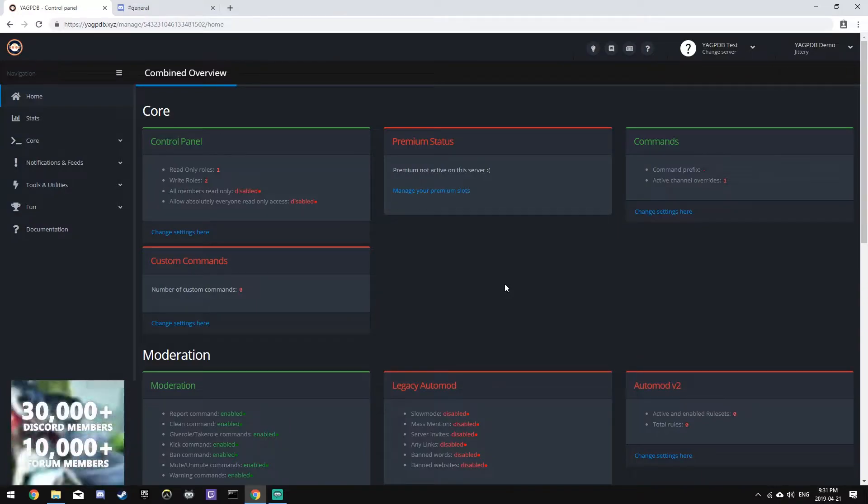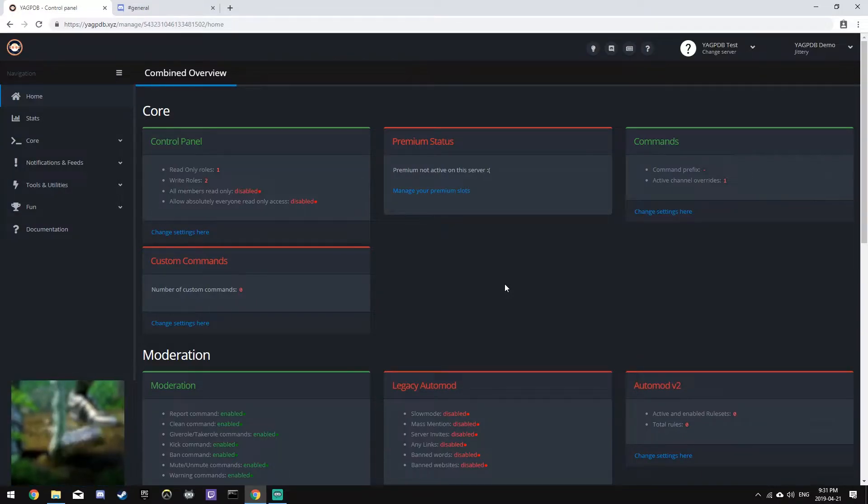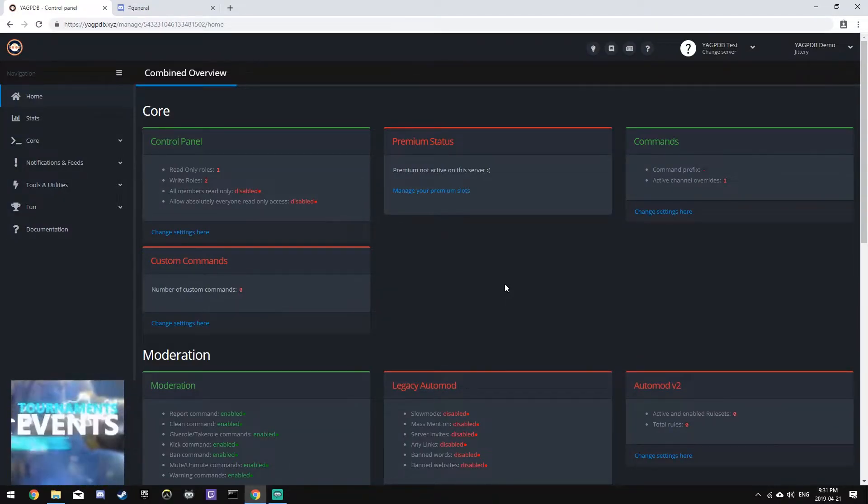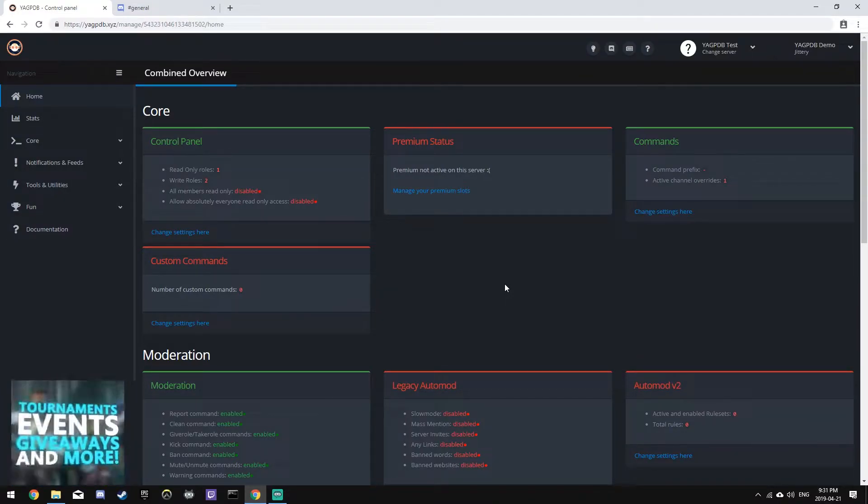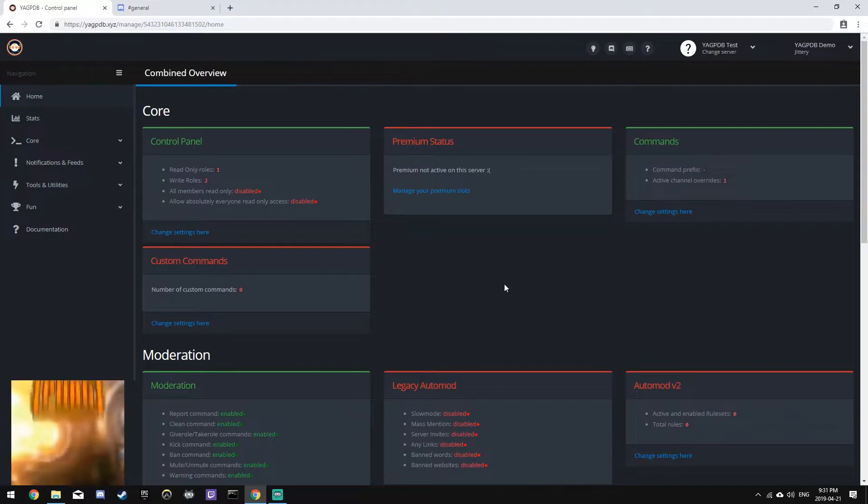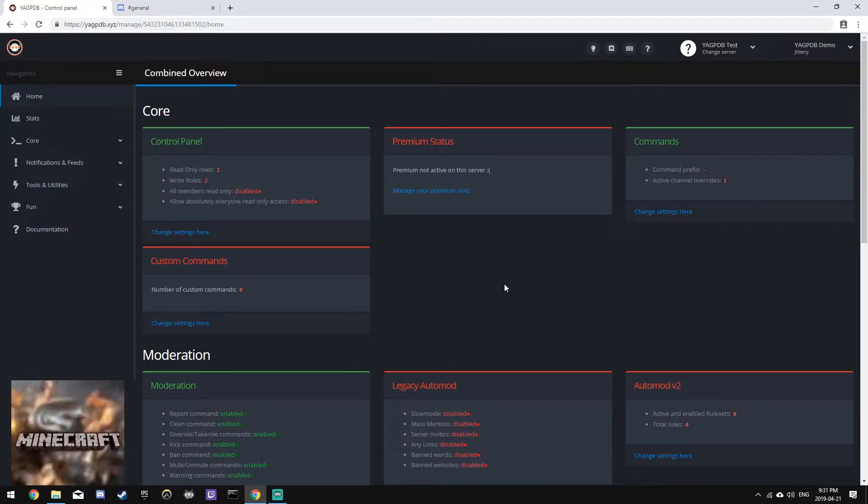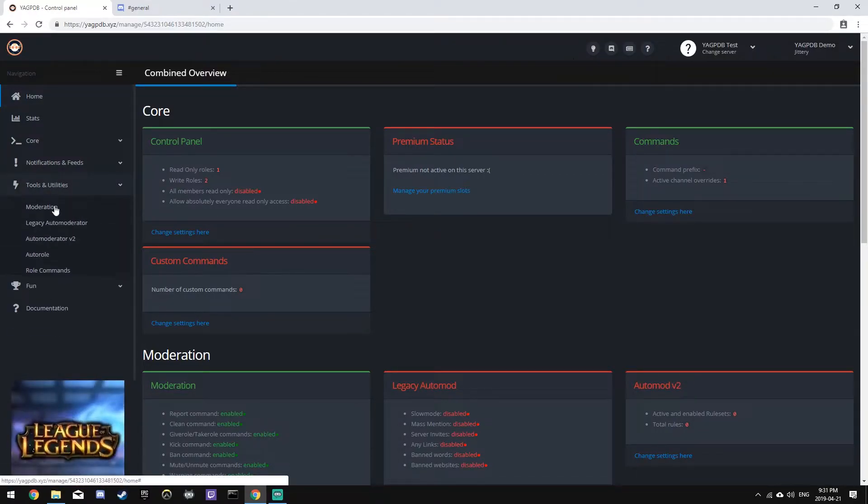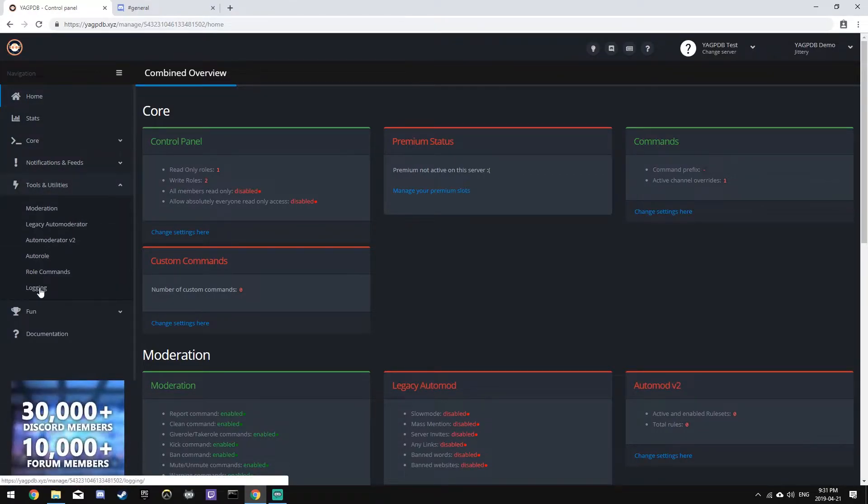In this case, we'll want to log messages from all channels except the staff chat channel, so let's go to the settings panel for the logging module of the bot. To do this, we'll click Tools and Utilities, Logging.